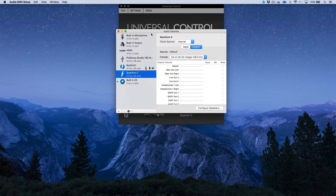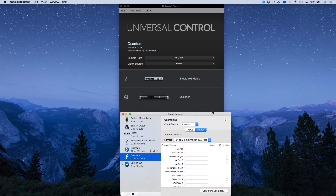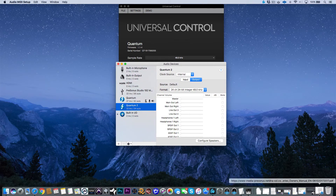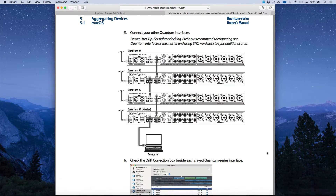I have Universal Control Launcher open here with three devices connected: my Studio 192 Mobile, which I'm using for recording voiceover, plus my Quantum and my Quantum 2. Rather than connecting the Quantum and Quantum 2 each to a separate Thunderbolt port on my Mac, I have my main computer connected to my main Quantum — the master — and then I'm using a shorter Thunderbolt cable out of the master Quantum and into the Quantum 2, which we'll slave to the aggregate system.